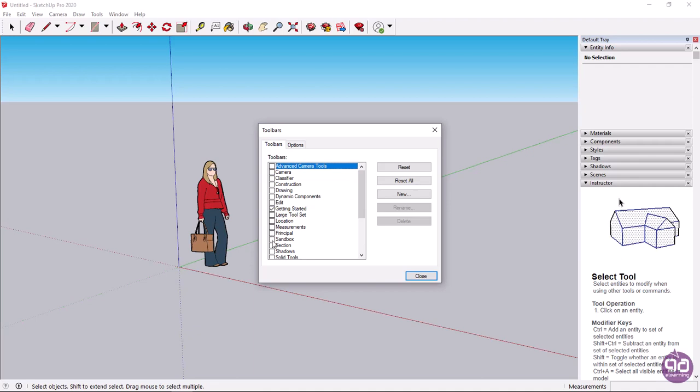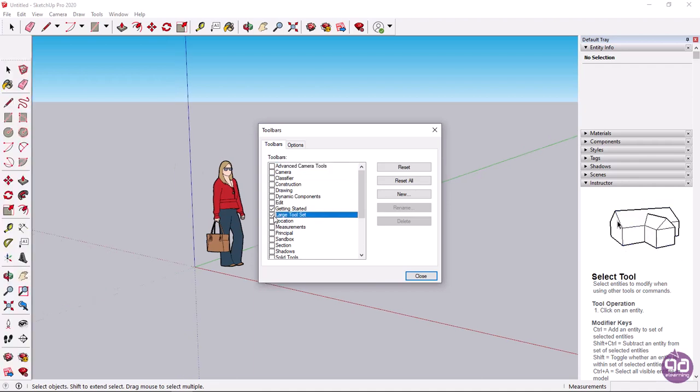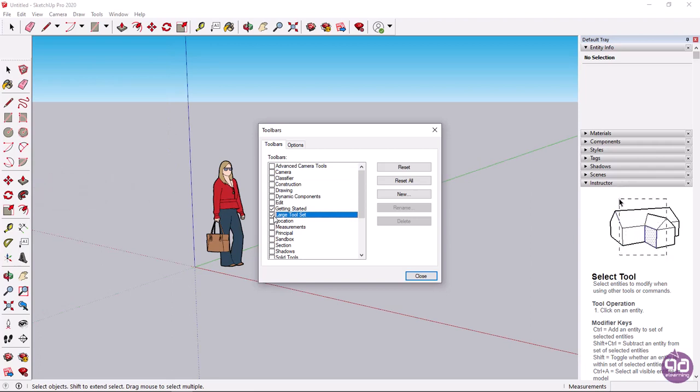In this example, I will display the large toolset toolbar, which automatically docks on the left of the window and contains all the main editing and design tools.